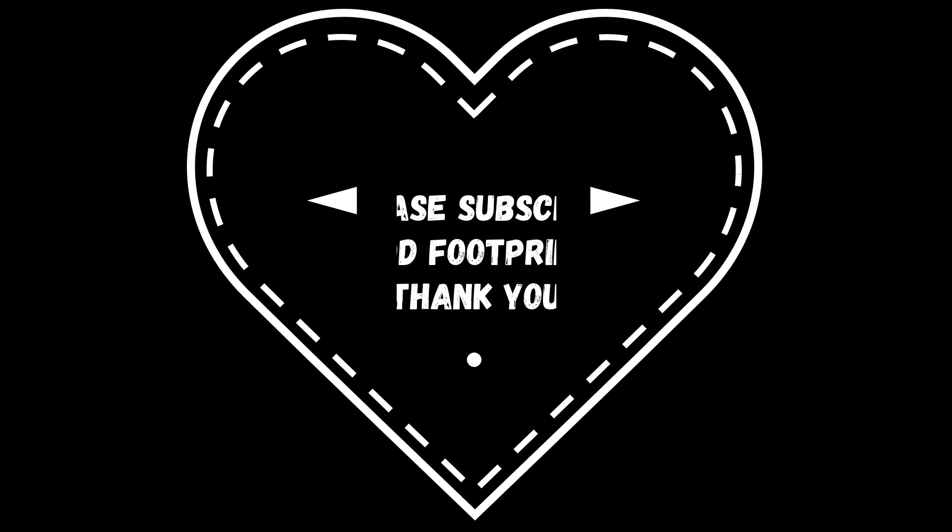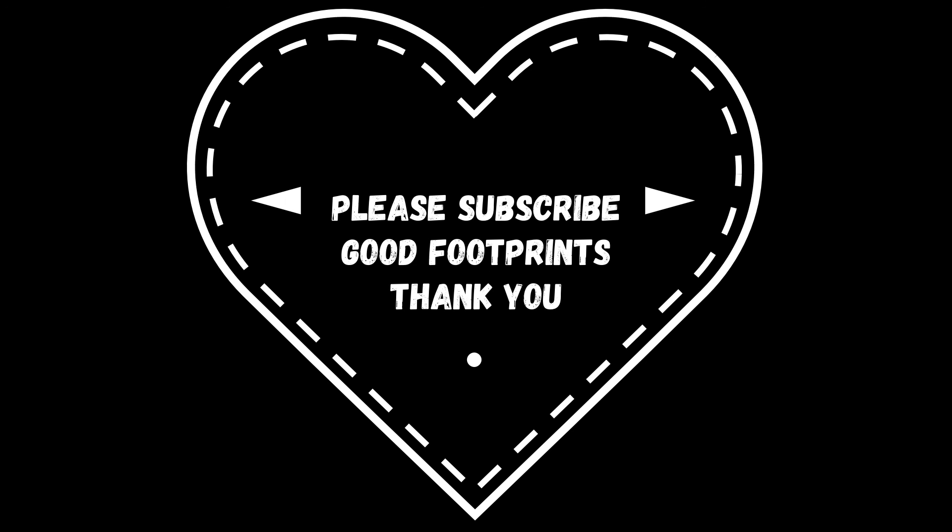This hypnosis session was brought to you by Good Footprints, who hold the copyright therein. Please like this video. For more useful hypnosis and meditation sessions, please subscribe. Thank you.